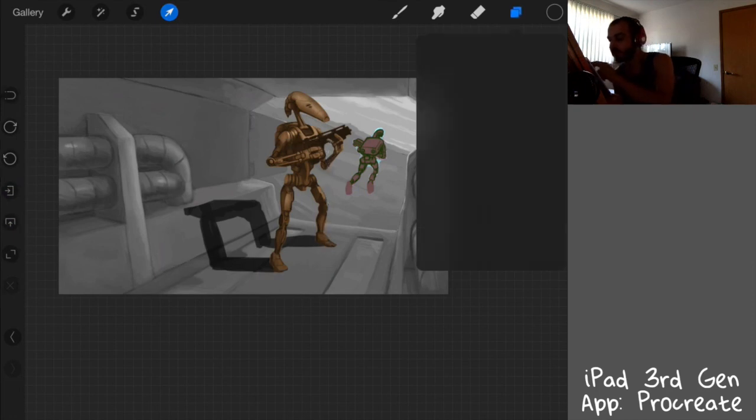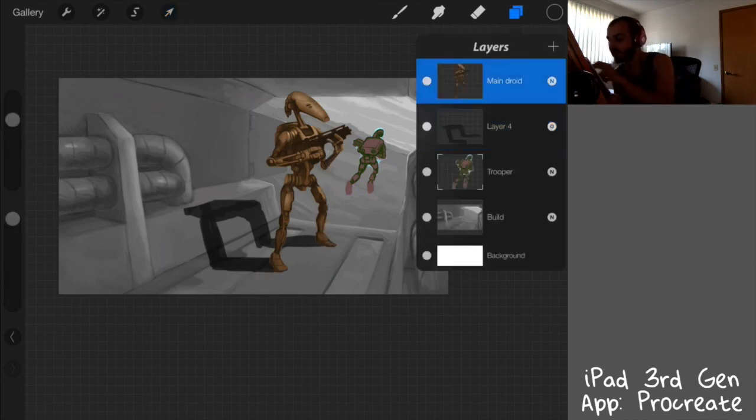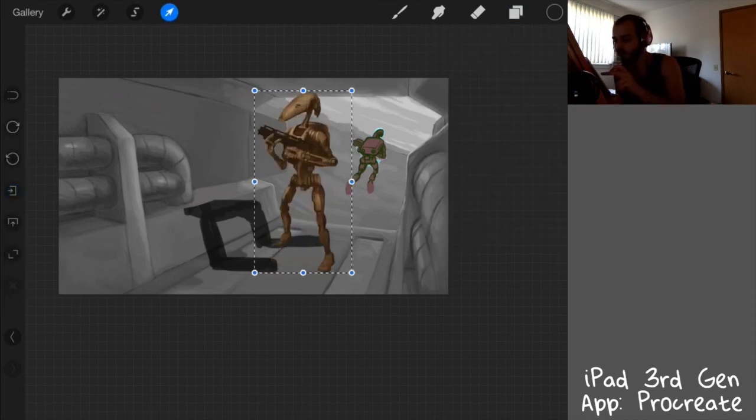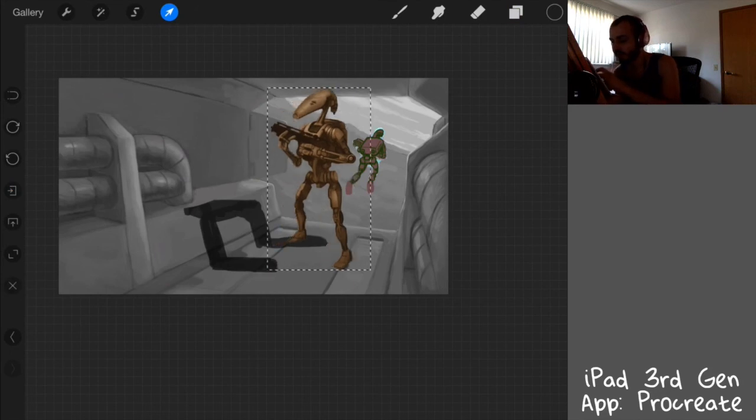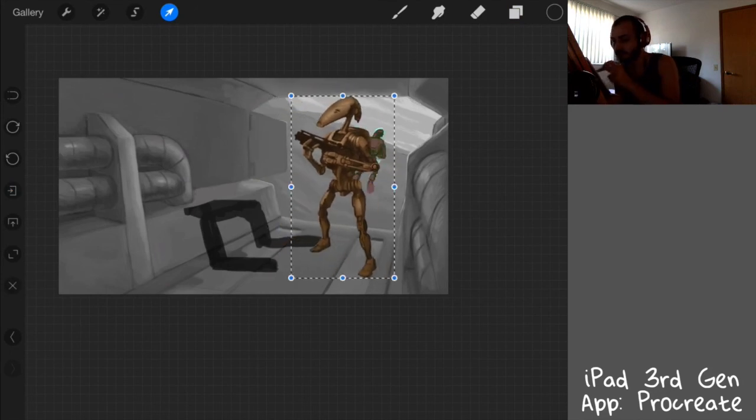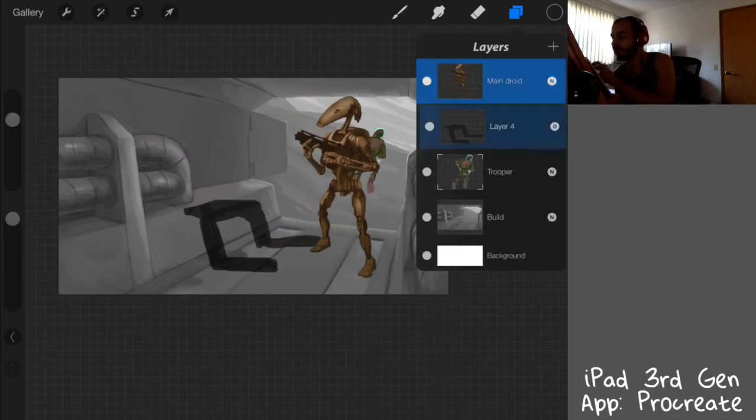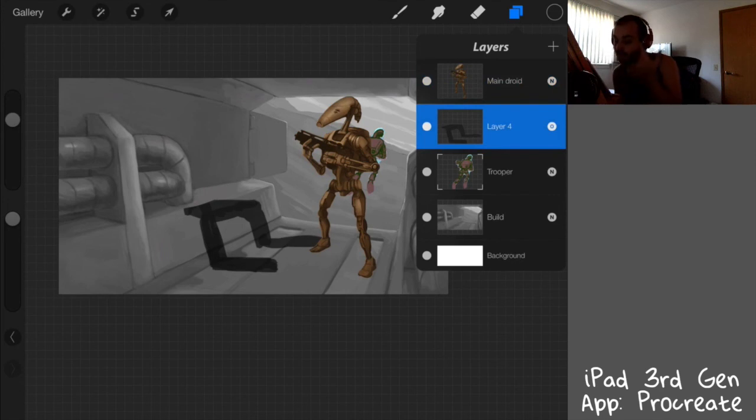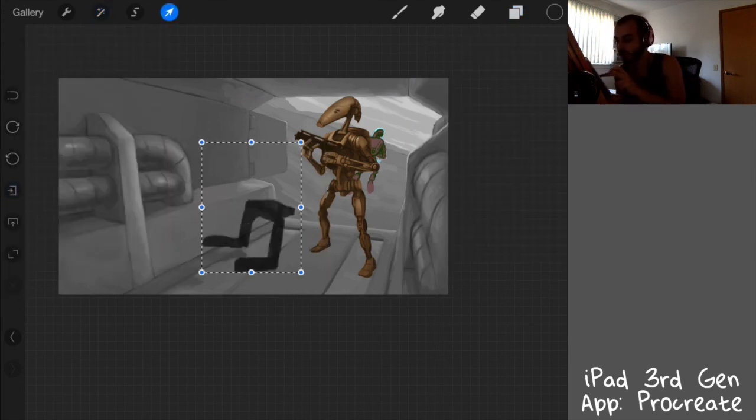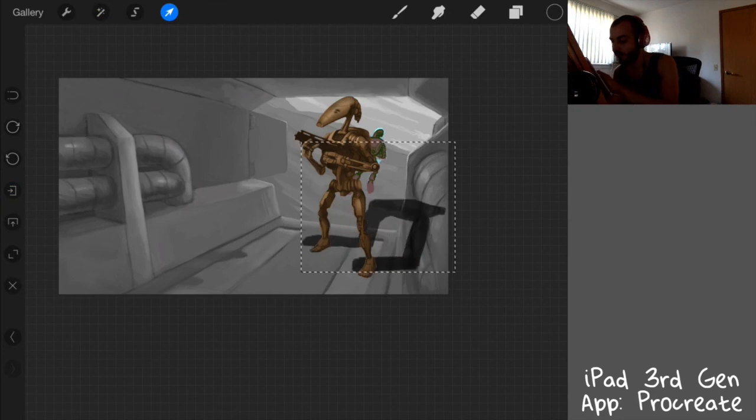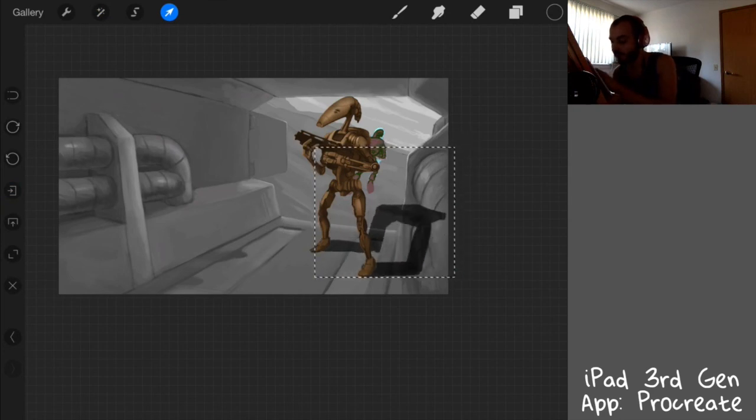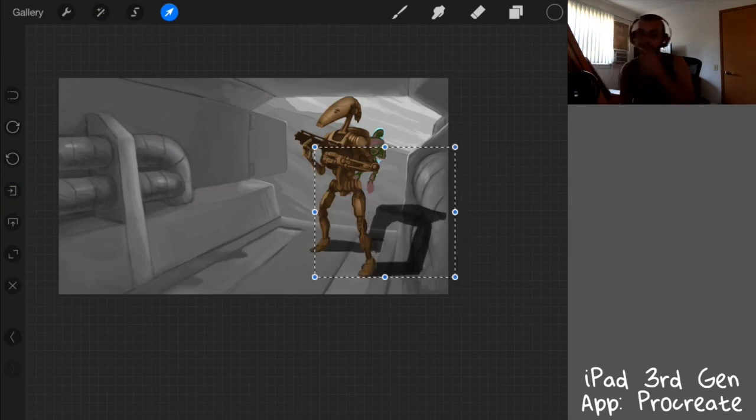So if I wanted to make this guy face the other direction, it might not work for the perspective, but you flip them and then you're like, oh, dang it. What about the shadow? Well, because it's on a separate layer, you could do the same thing. You click the transform, boom, flip it. Guess what? It lines up.